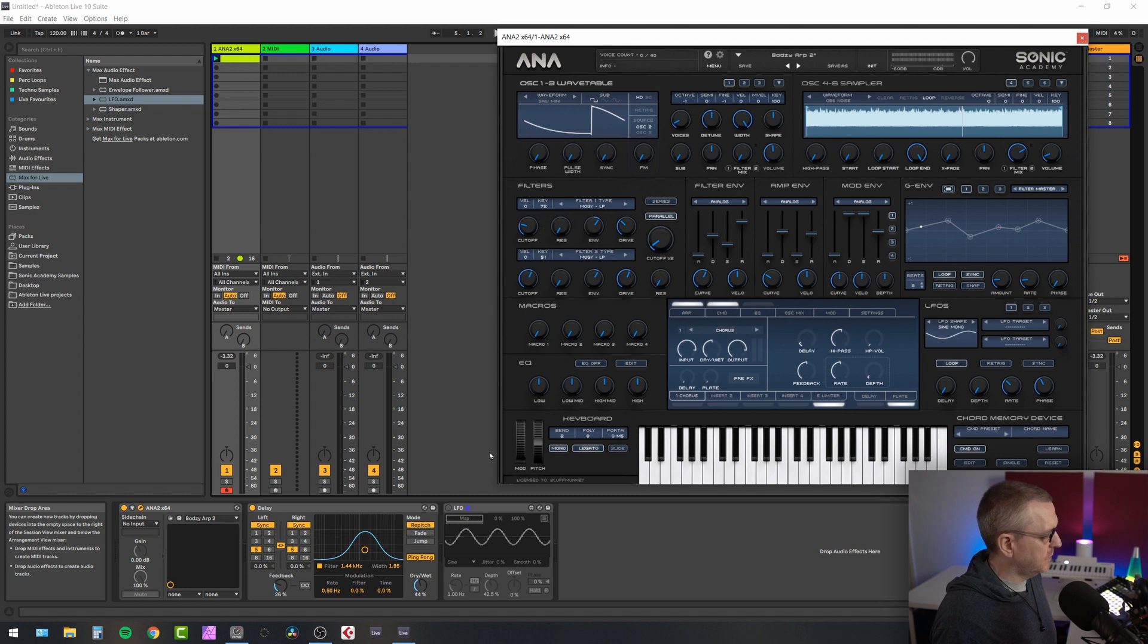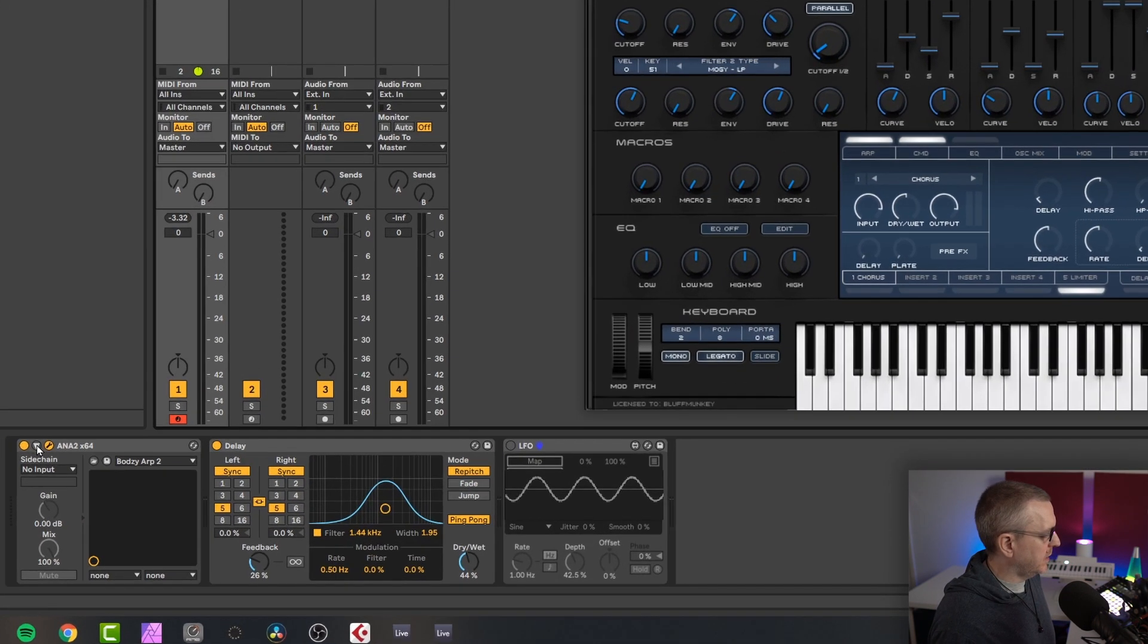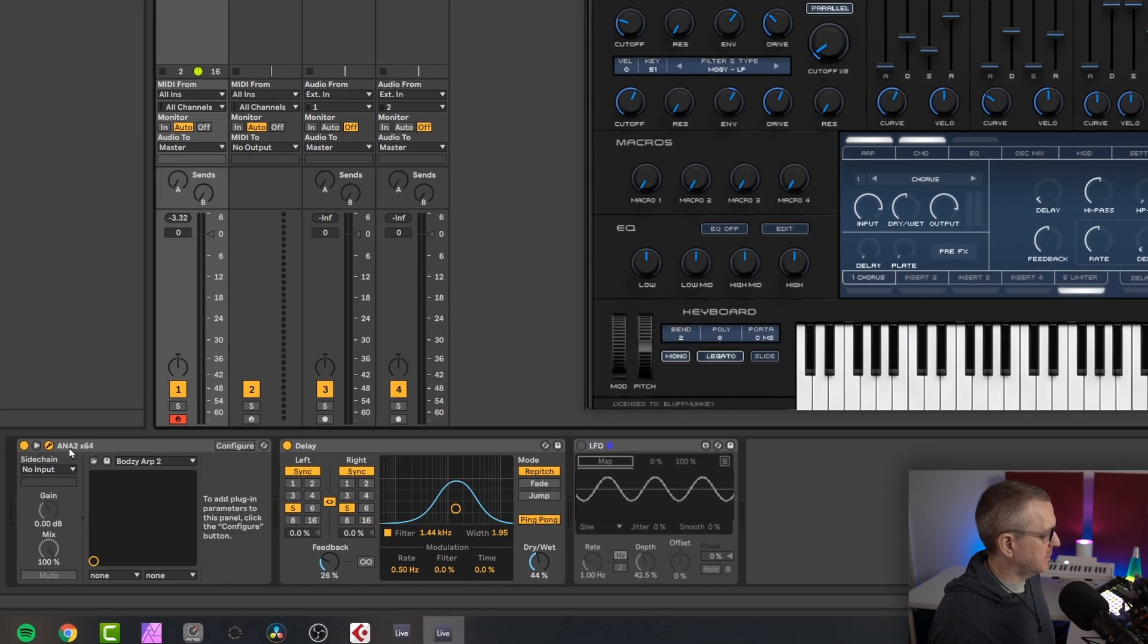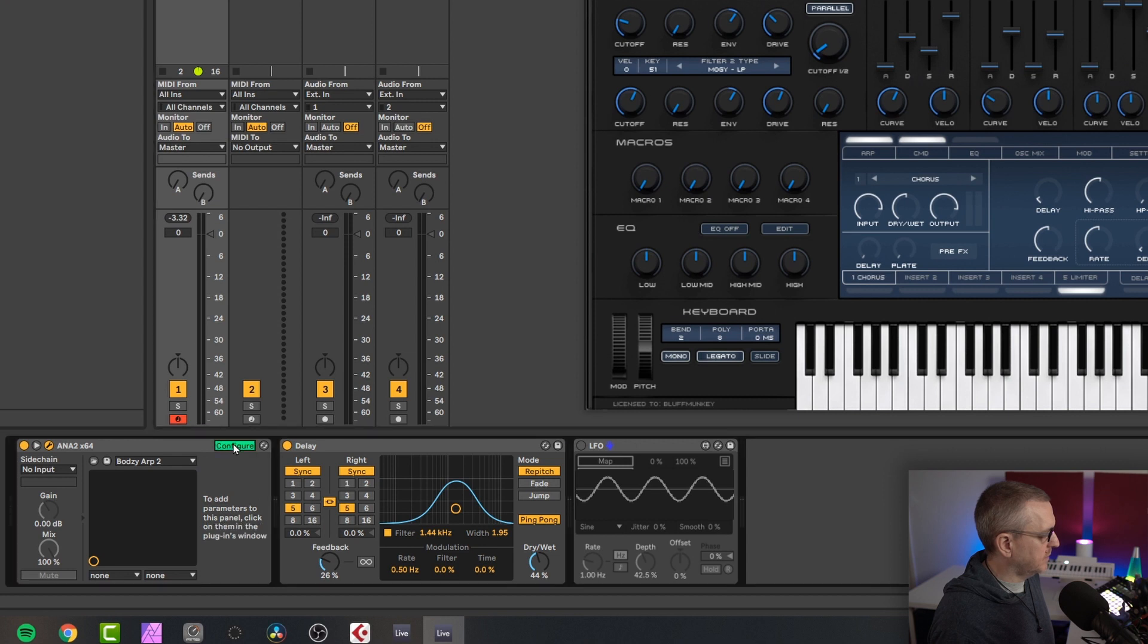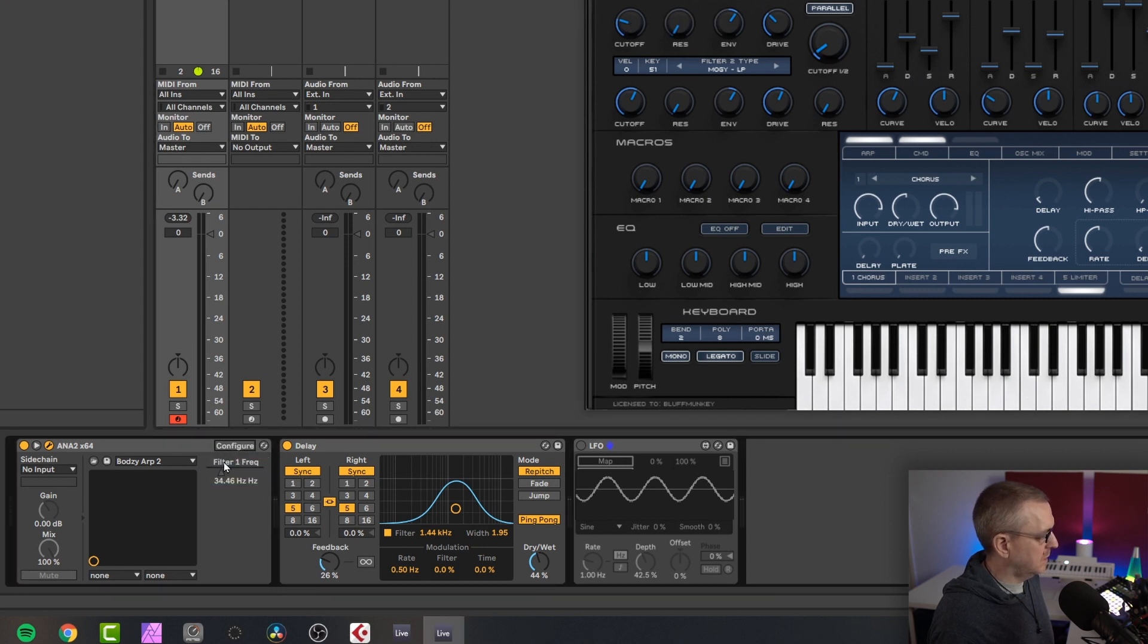So how do we assign this? Well, first of all, we need to come down to this little arrow here on the Anna 2 wrapper. Click configure. Click the filter cutoff. And then we have a parameter to modulate.